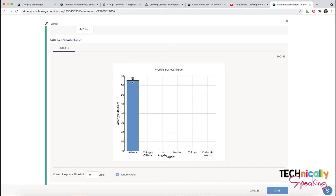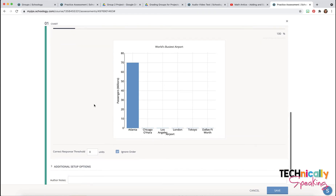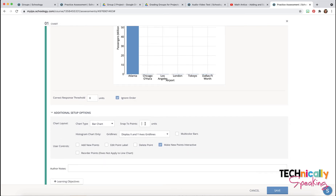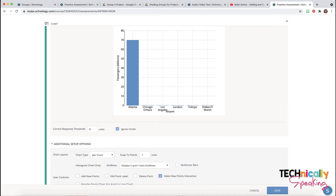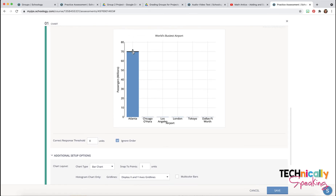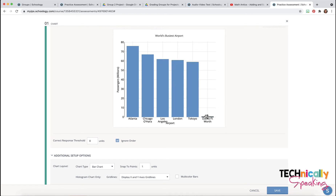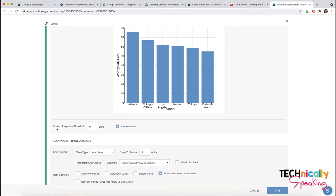You'll notice it's clicking to the nearest five. So I need to go up to additional setup options and snap to units, and I'm just going to say one because I want it to be able to go to those exact numbers. For the correct response threshold, I might put this as two units so that if they're within two tick marks as they click along, it would mark it correct.